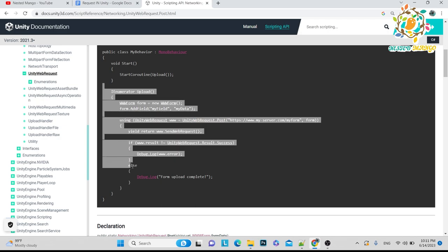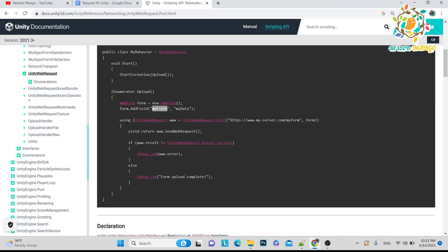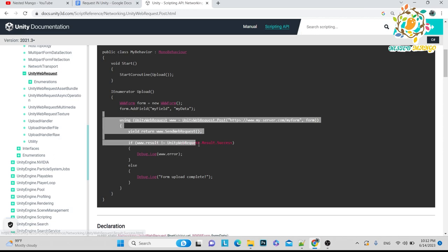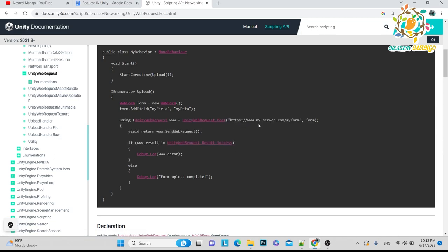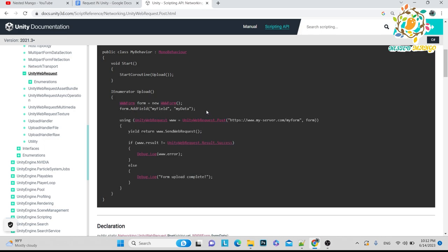So what I did, I just followed the documentation of Unity and I created the downloadable form. I created the form, added my fields, and in this I passed the key and then value. So I added password and email ID, and then I created the Unity web request. Here I passed the URL, I added form, and then I tried to send.